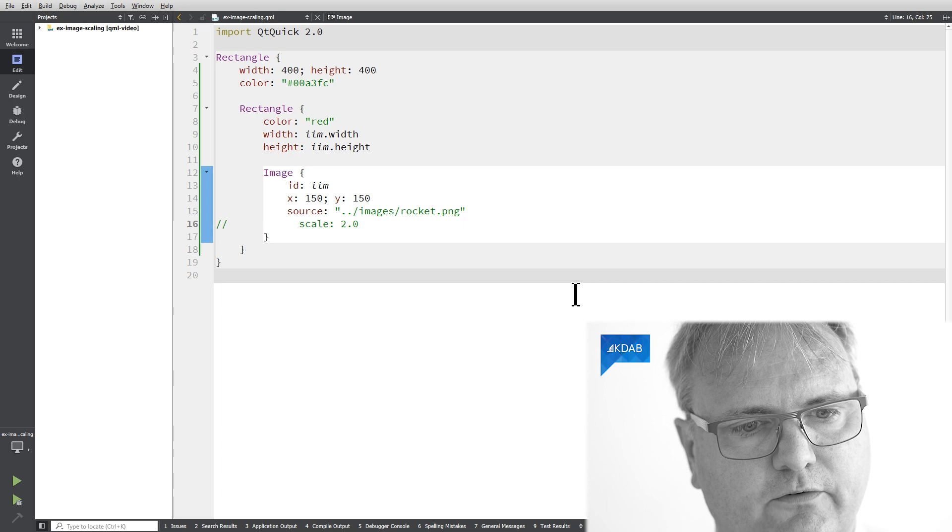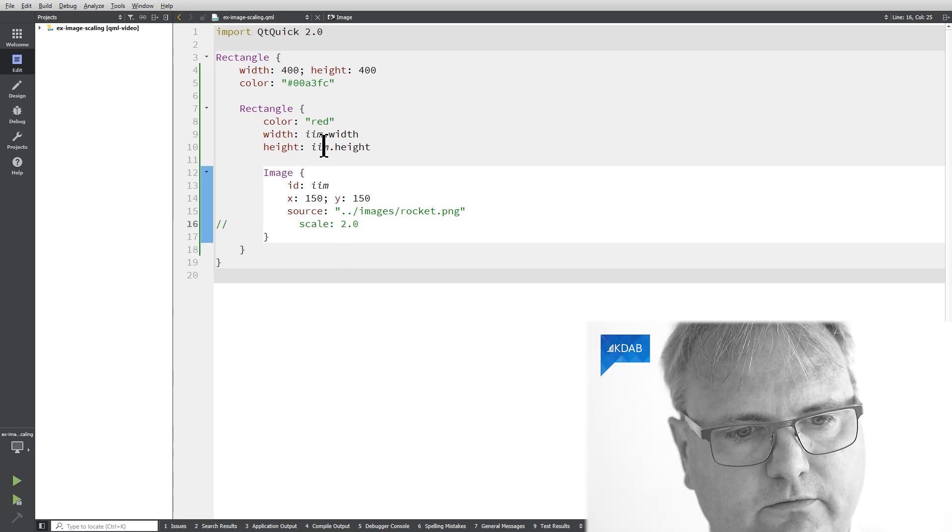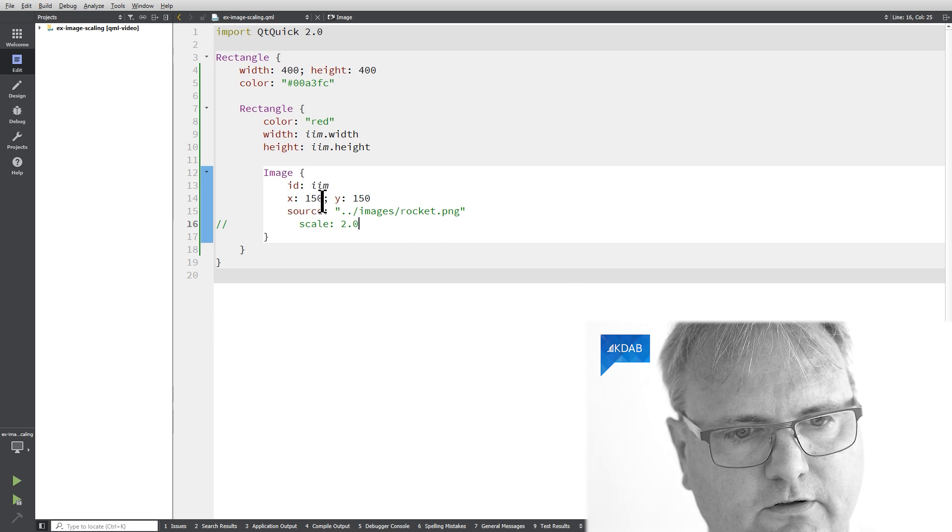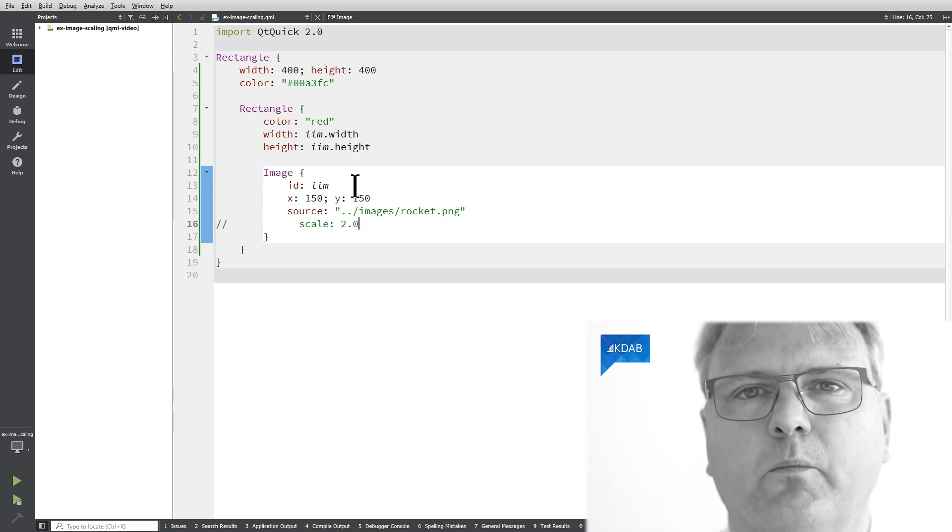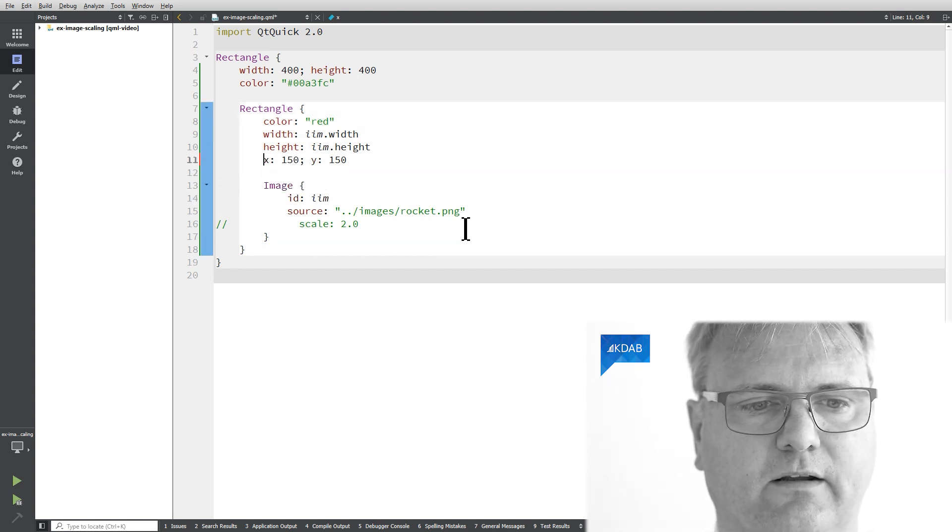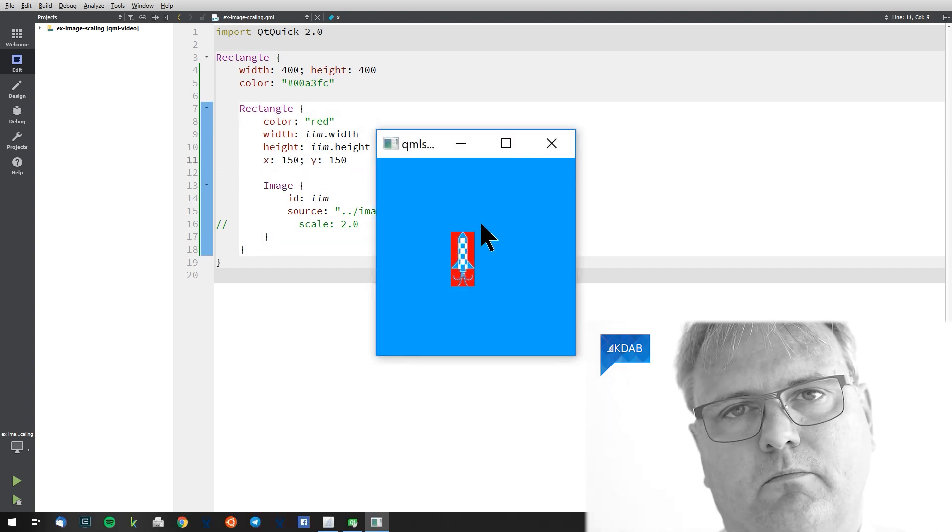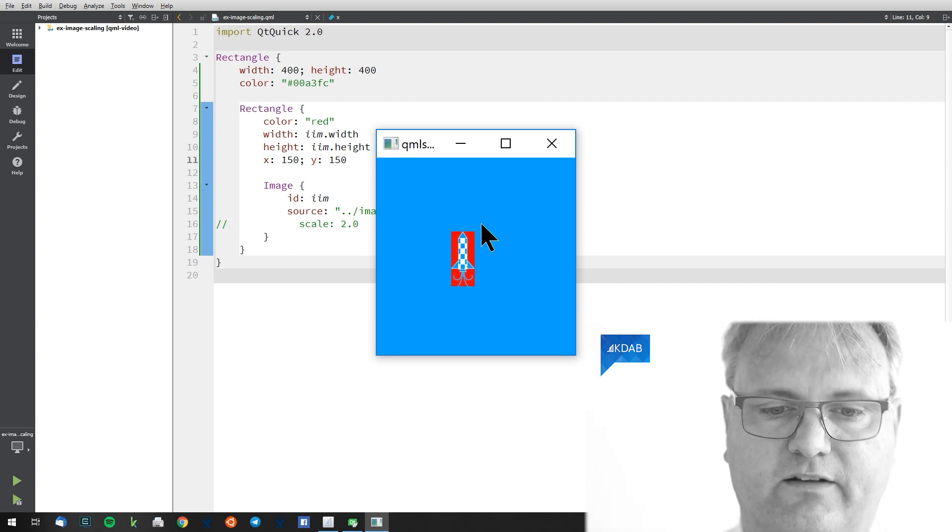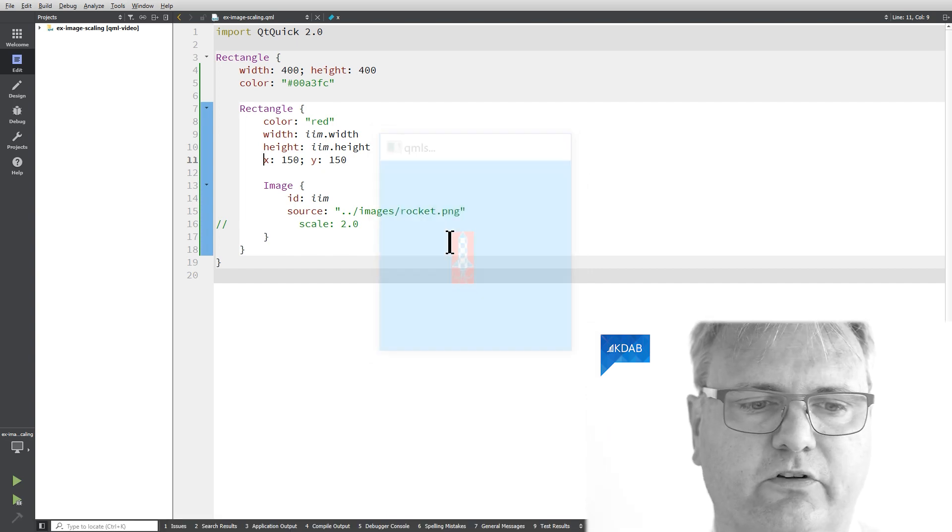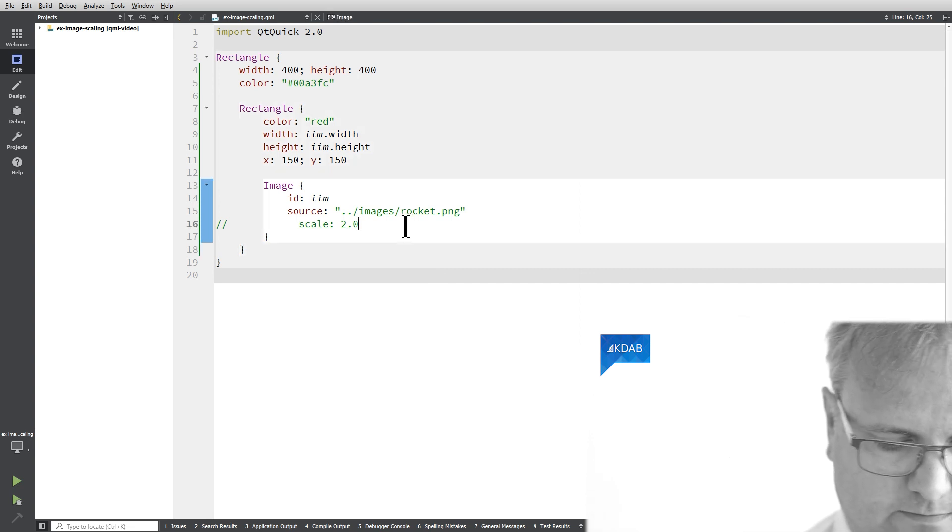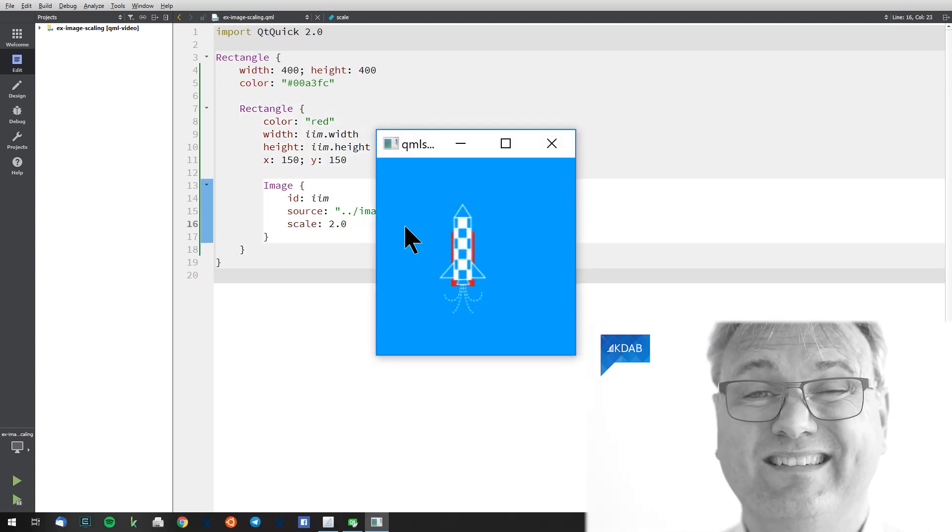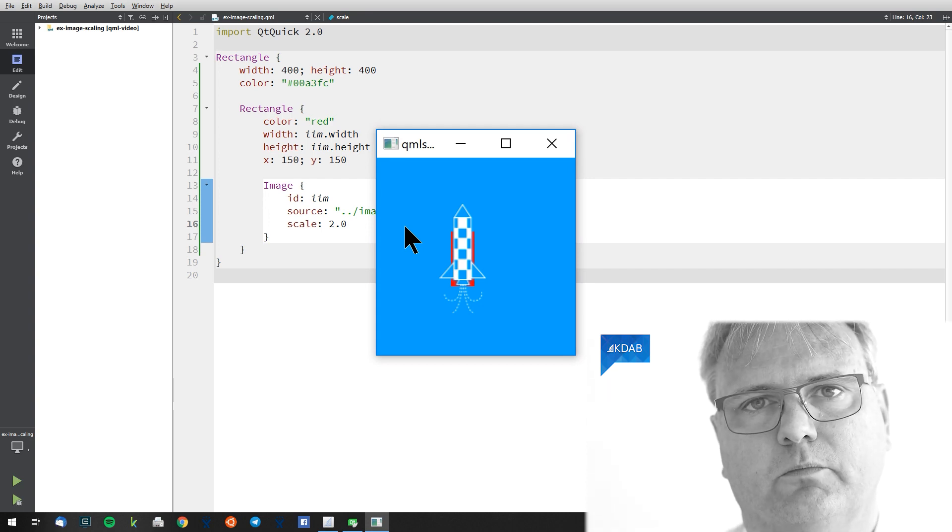As you can see it's working out really well. Hmm what's the matter here? Well of course my rectangle its position so my x and y needs to be like this. Okay there we are. Here is my red rectangle that is the parent of that rocket.